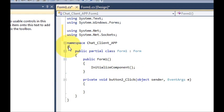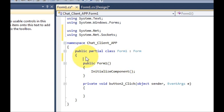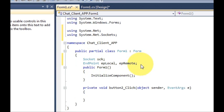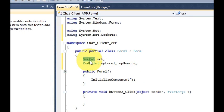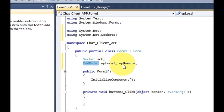Then, just above the 'public Form1' constructor, we will declare some variables. Declare a socket variable — write 'Socket skt' — and then two endpoint variables: one local endpoint 'epLocal' and one remote endpoint 'epRemote'.